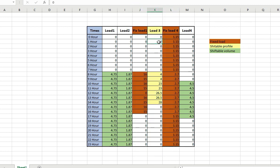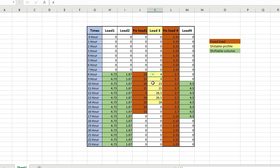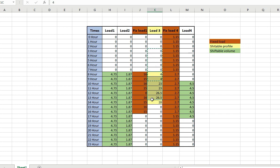We have a choice to reschedule the shiftable profile load. In this shiftable profile load (shown in yellow), I have a choice to change the starting hour of this load. The current starting point is the 8th hour — it can be shifted from this 8th hour to any other hour, such as the 3rd hour or the 2nd hour.